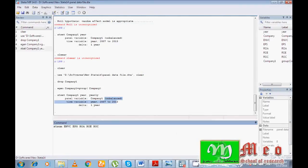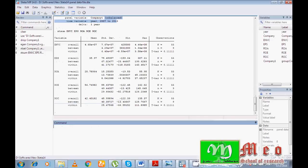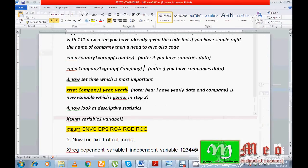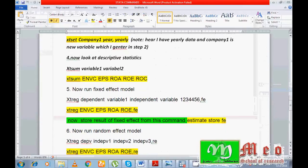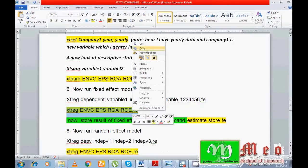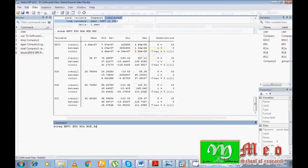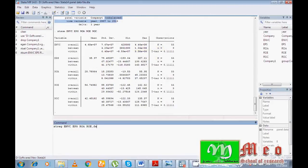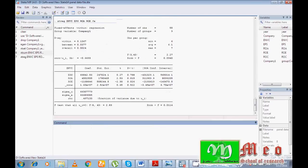The xtsum command takes all variable names: ENVC, EPS, ROA, ROE. You can see the overall summary of all variables including mean, standard deviation, minimum, and maximum values. To run the fixed effect model, the command is: xtreg ENVC EPS ROA ROE ROC, fe — write your dependent variable first, then all independent variables, then comma fe, where fe represents fixed effect.